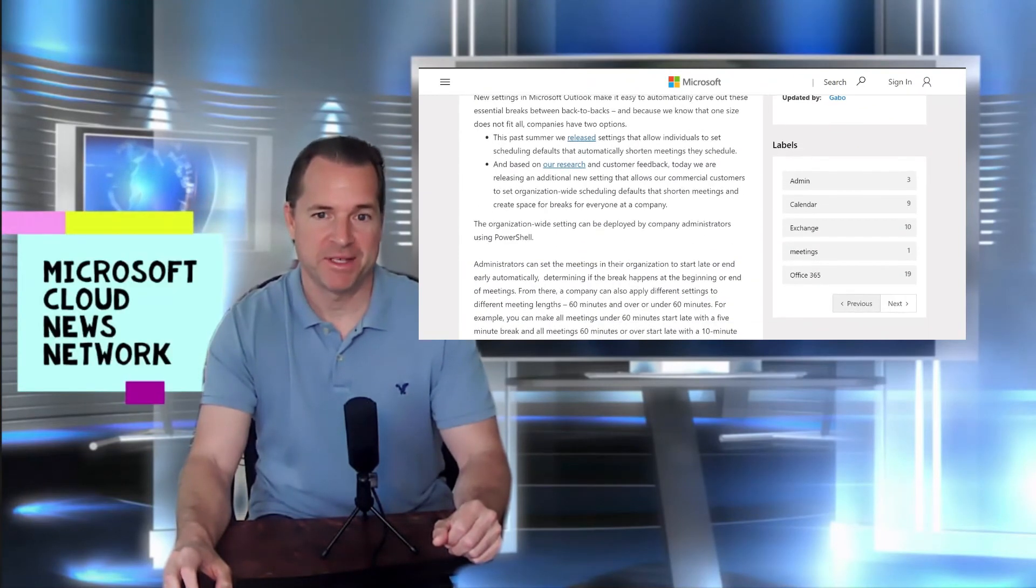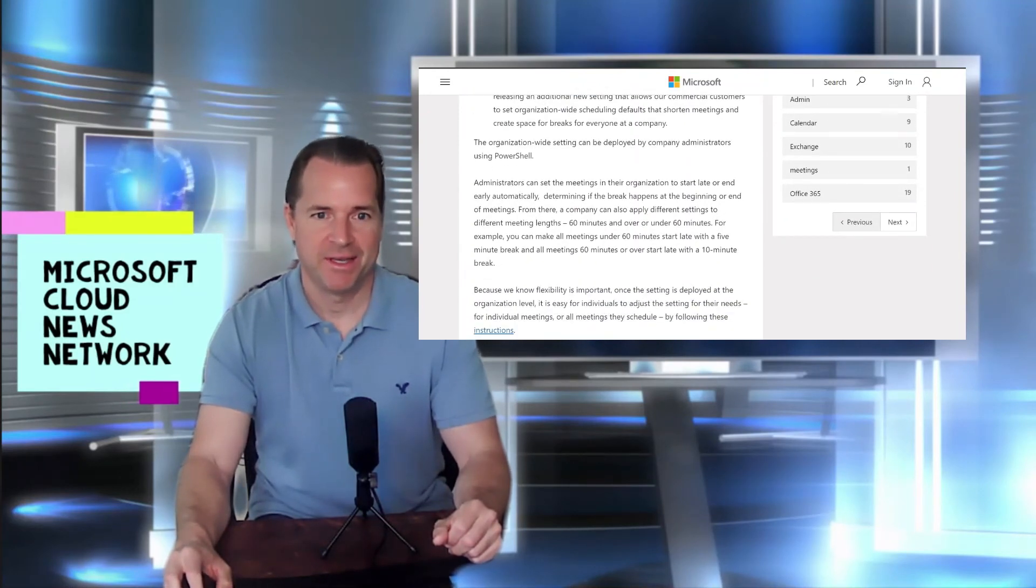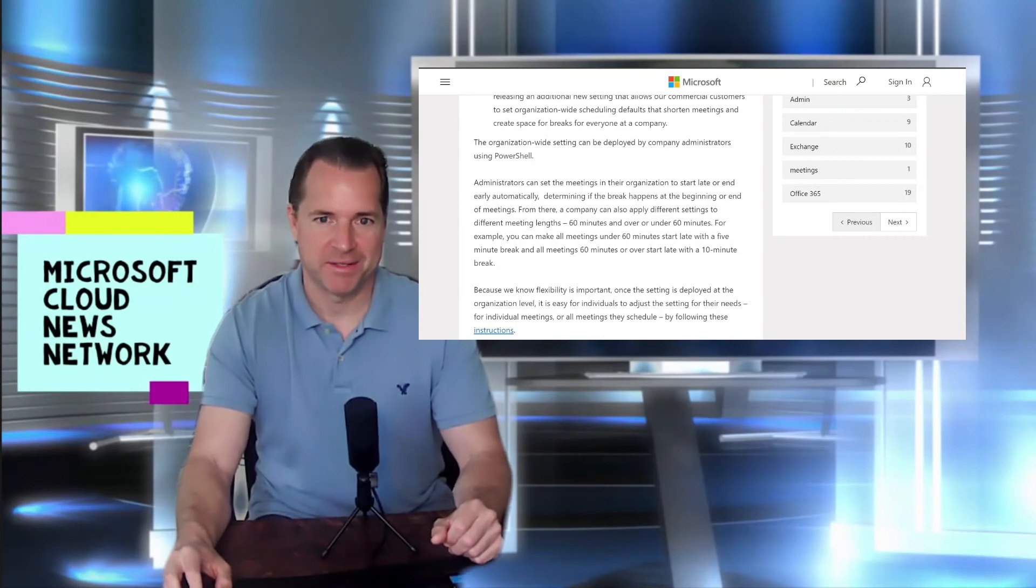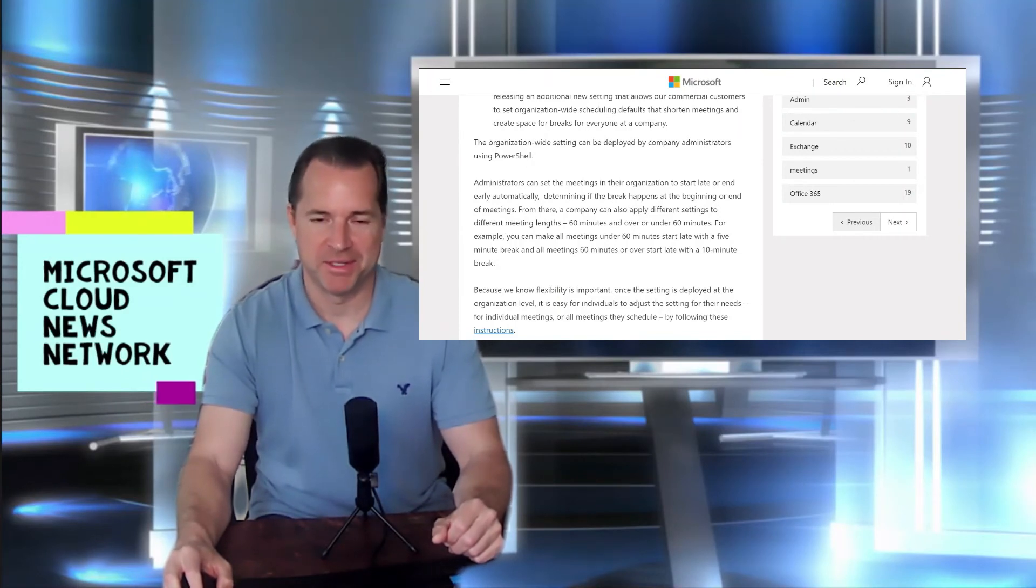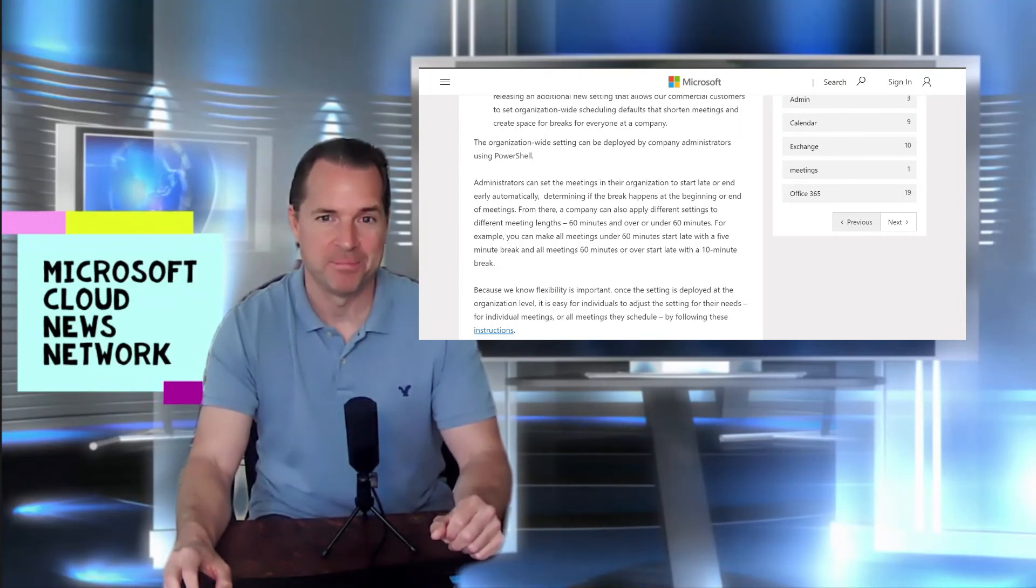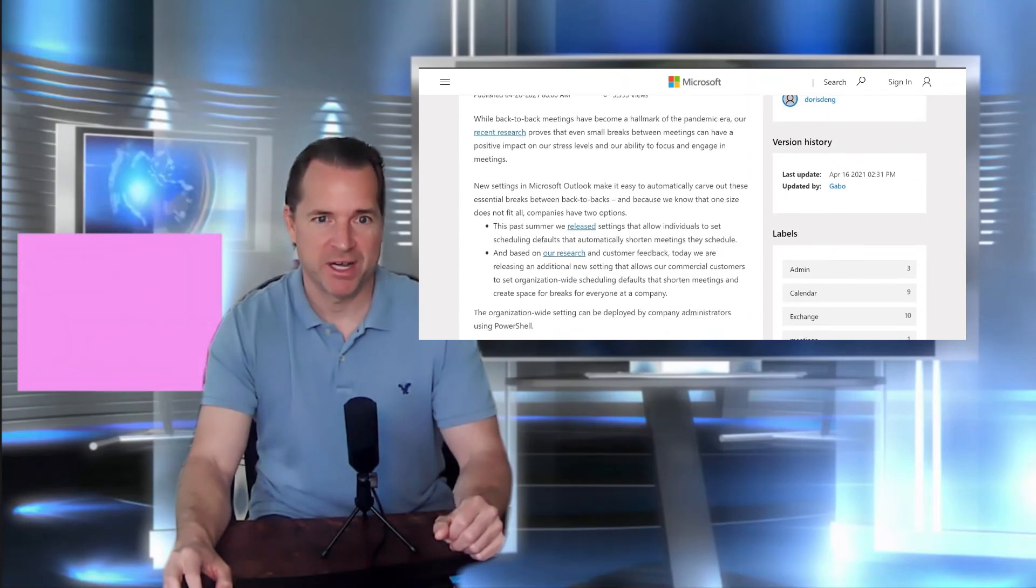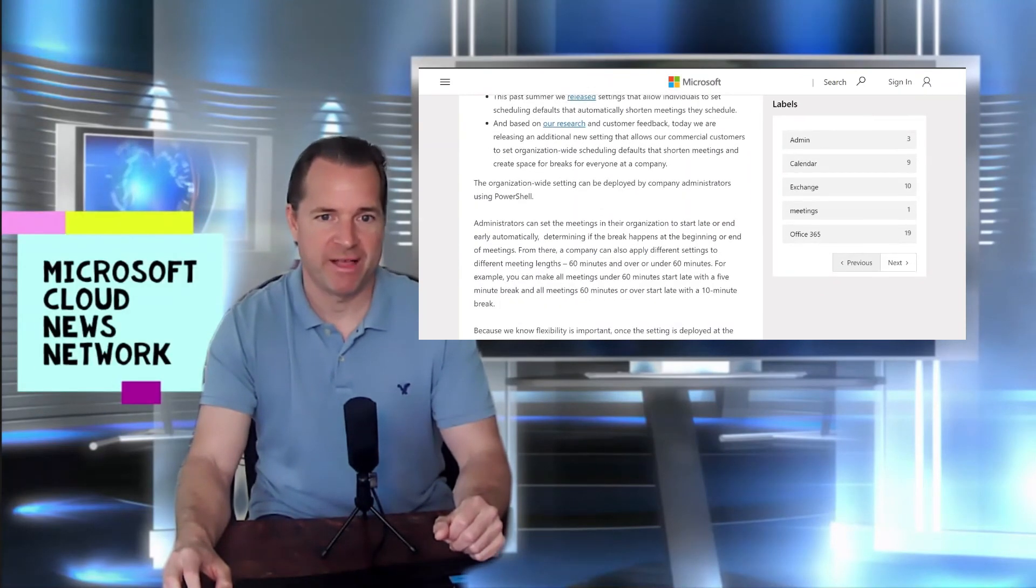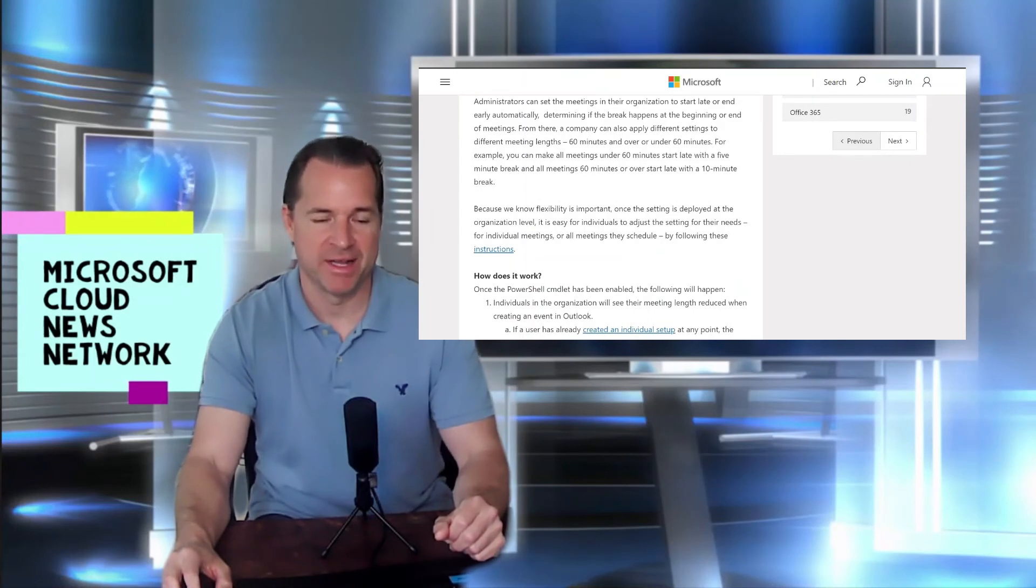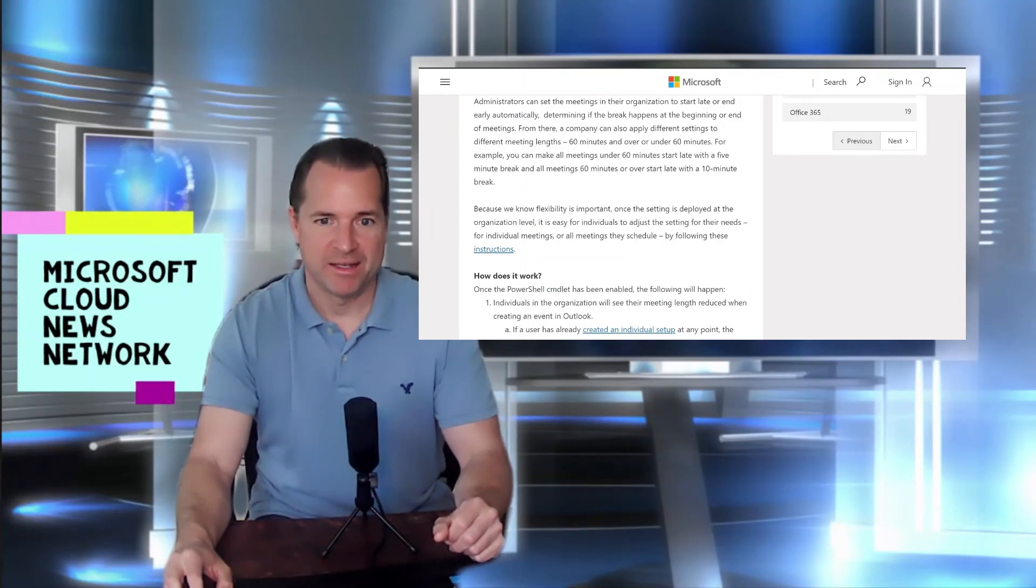you know, there's a lot of tedious, it's tedious to have back-to-back meetings, especially if they go 30 minutes, 30 minutes, 60 minutes, 60 minutes, etc. So what this blog post covers are some PowerShell applications that an admin can run against their environment to give everyone some relief on meeting settings.